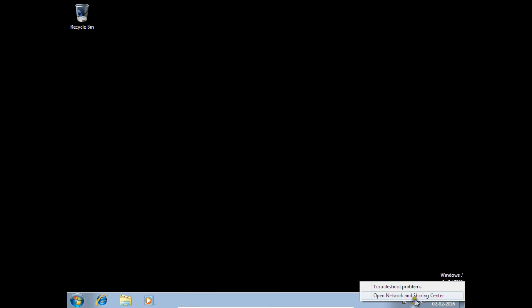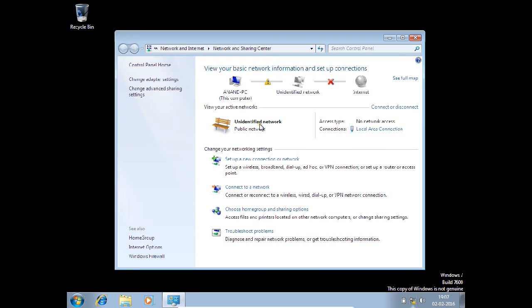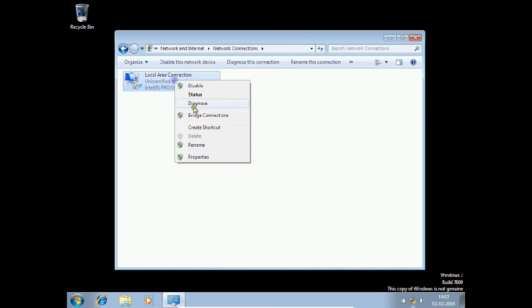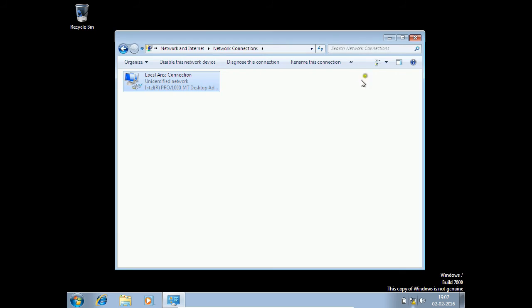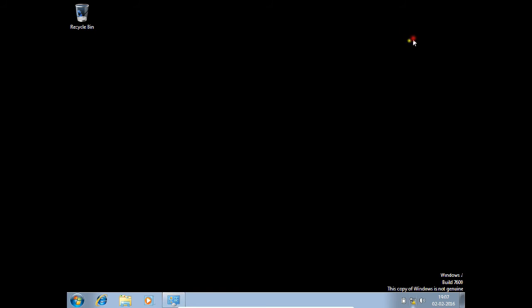Let us check the IP address of this machine. Right-click to open network connections, change adapter settings, right-click, go to Properties, then TCP/IP. You can see that I have given this IP address as 192.168.1.3 and 192.1.1.1 as the gateway. Let us click OK. This means that both machines are now ready to start a Telnet session.